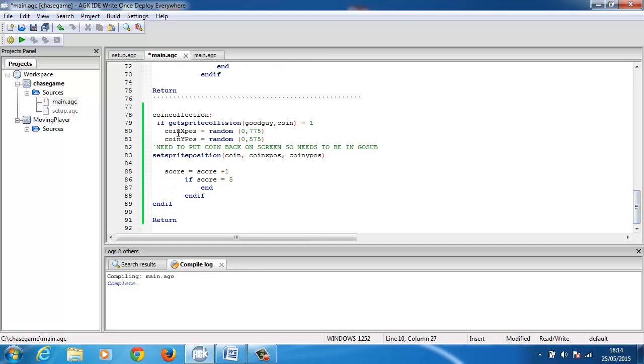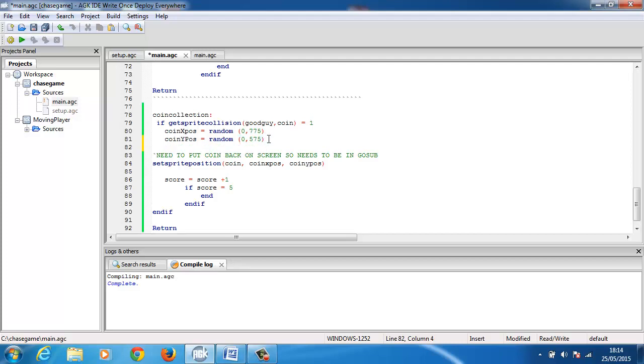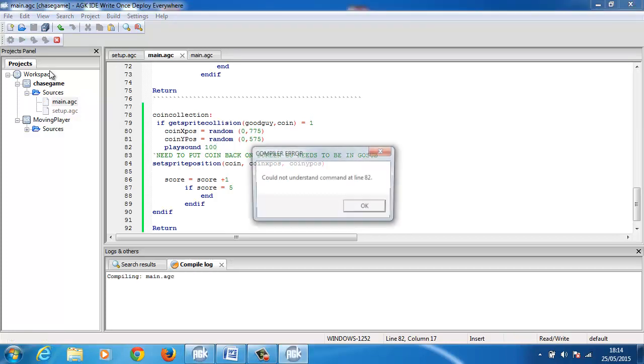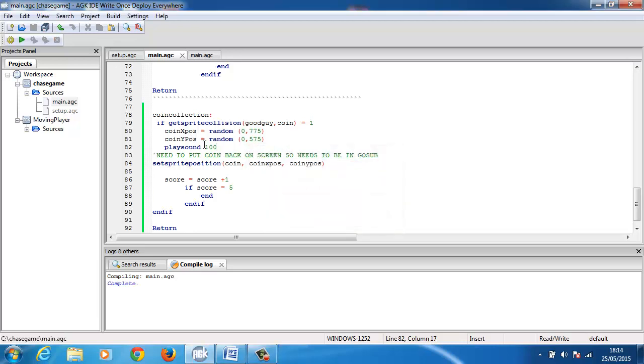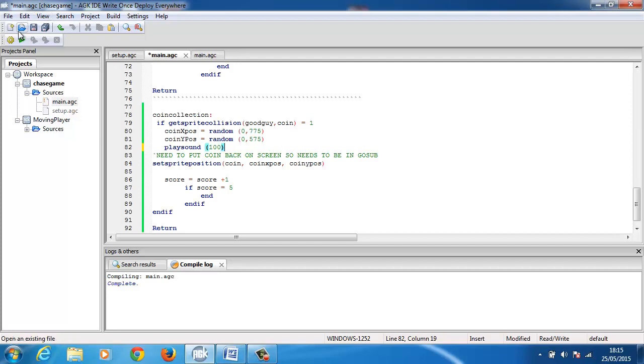So now that I've loaded the sound in, all I need to do is go to my game and I go if there's a sprite collision, the good guy hits a coin, randomly place the coin over those set coordinates, then play sound 100. Now when I compile that I should get an error that it doesn't understand line 82. It needs to be in brackets.